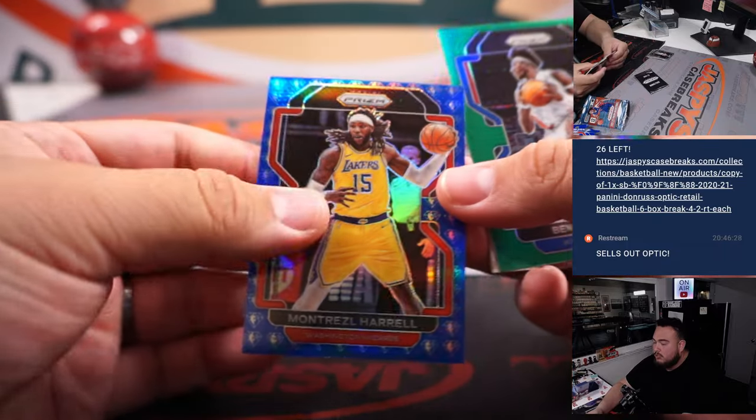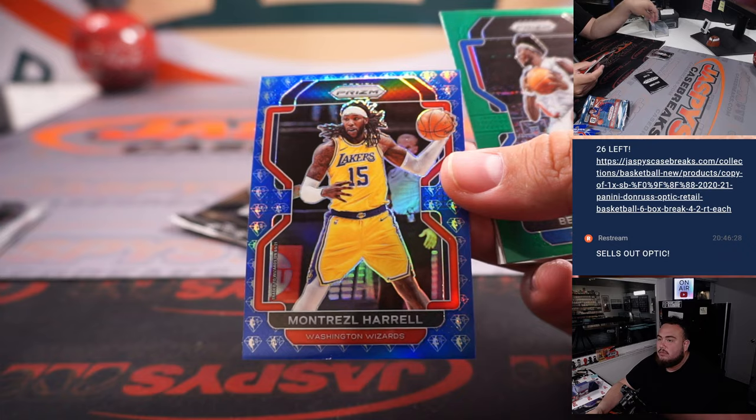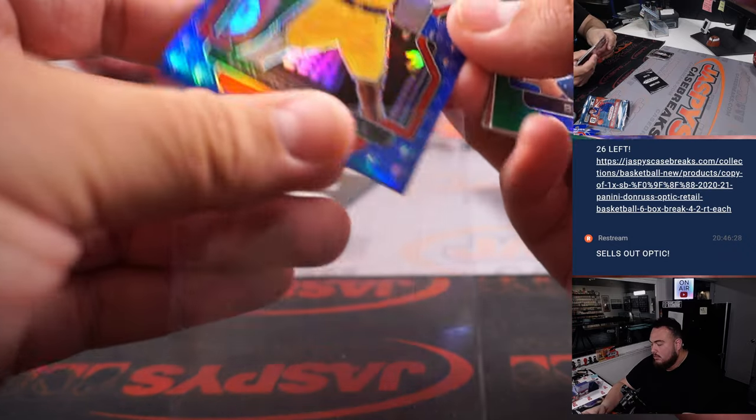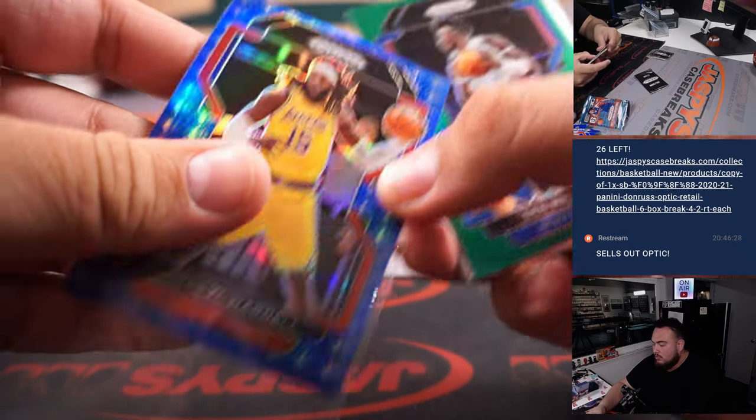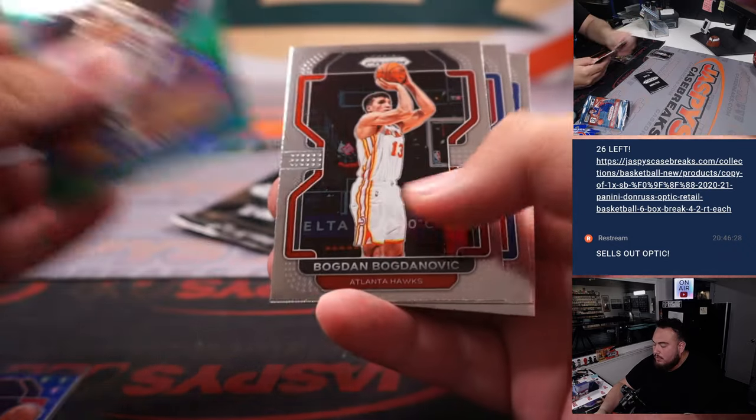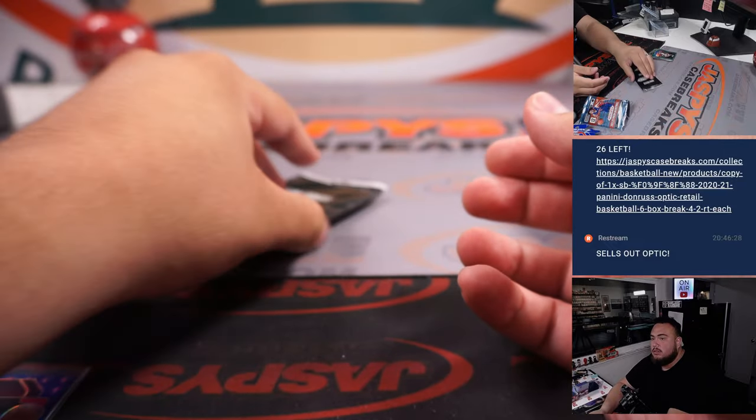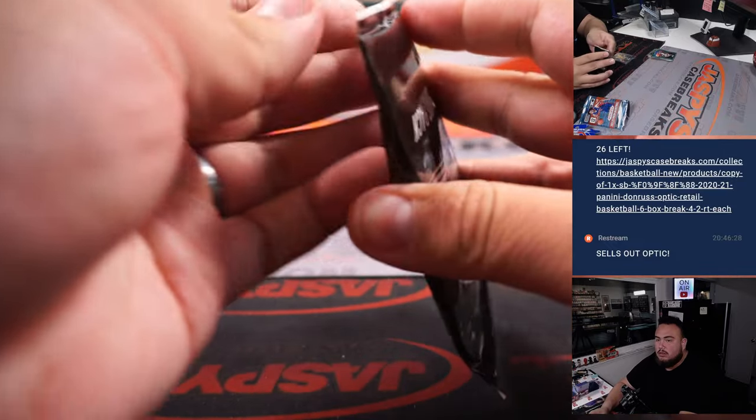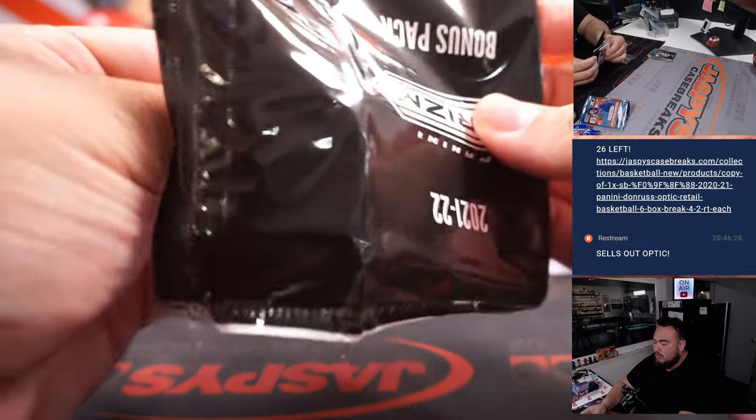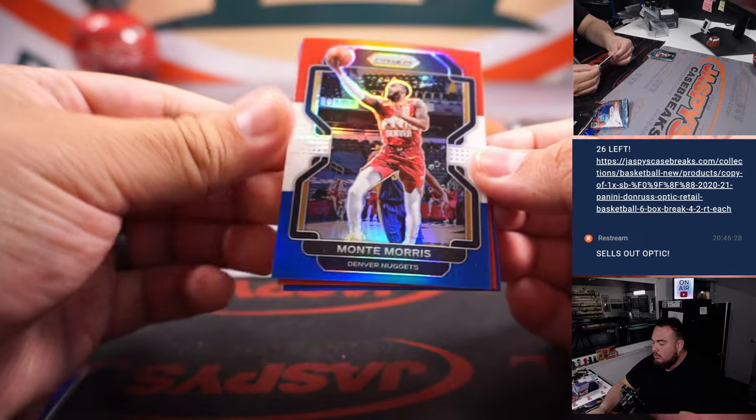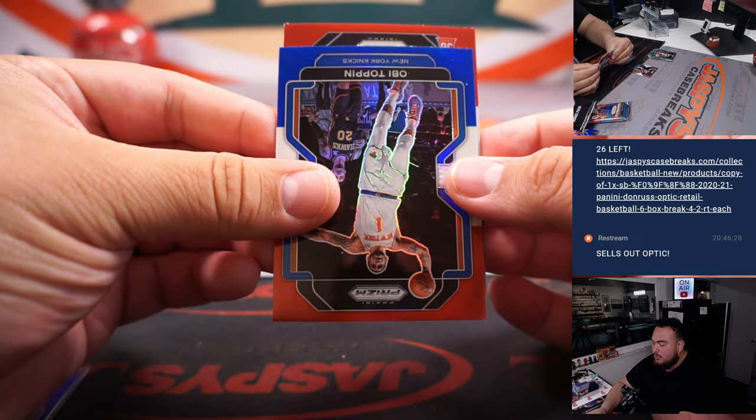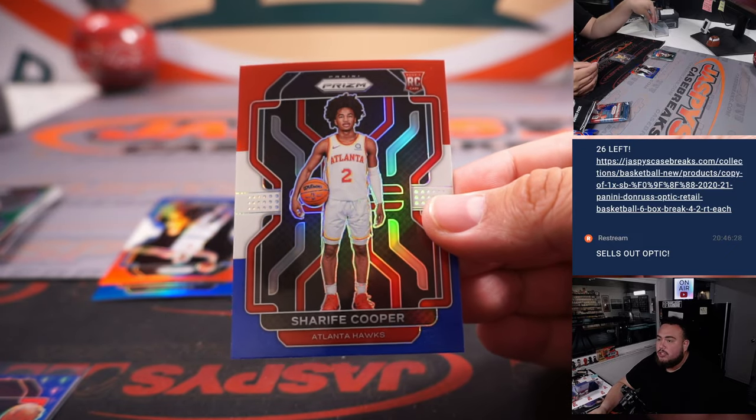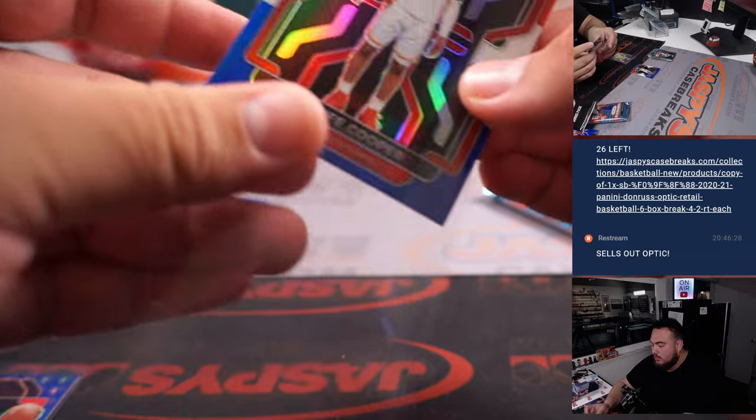Montrezl Harrell, Ben Wallace, Monte Morris, Obi Toppin, and Sharif Cooper.